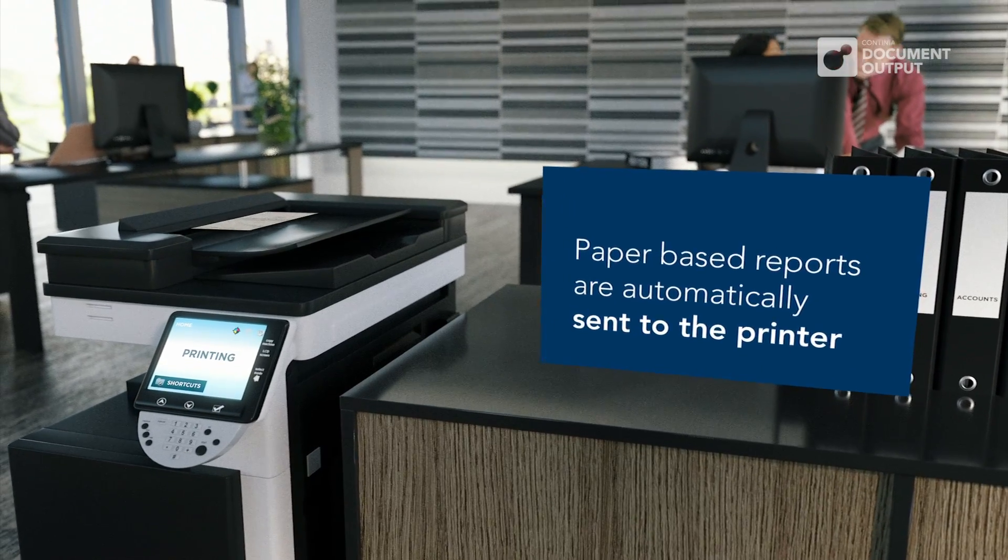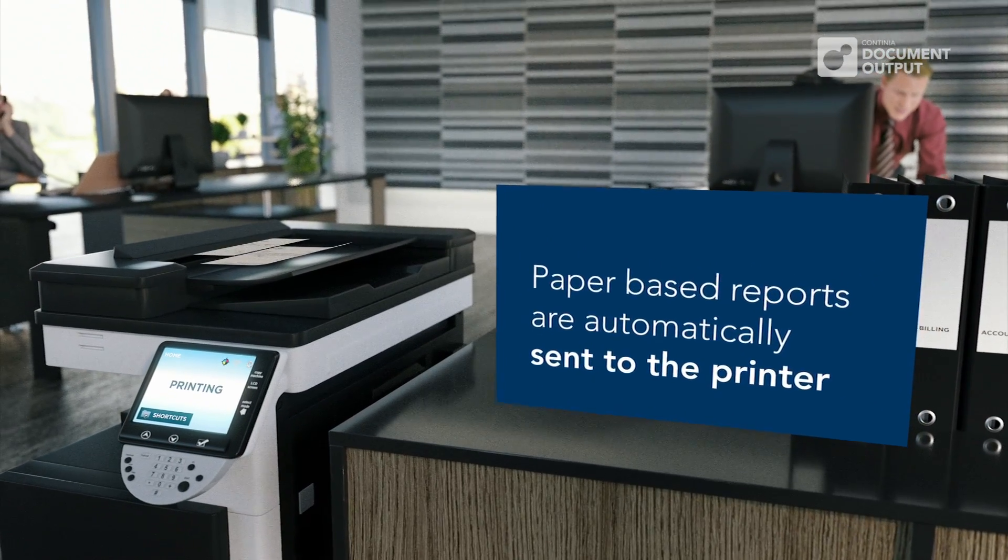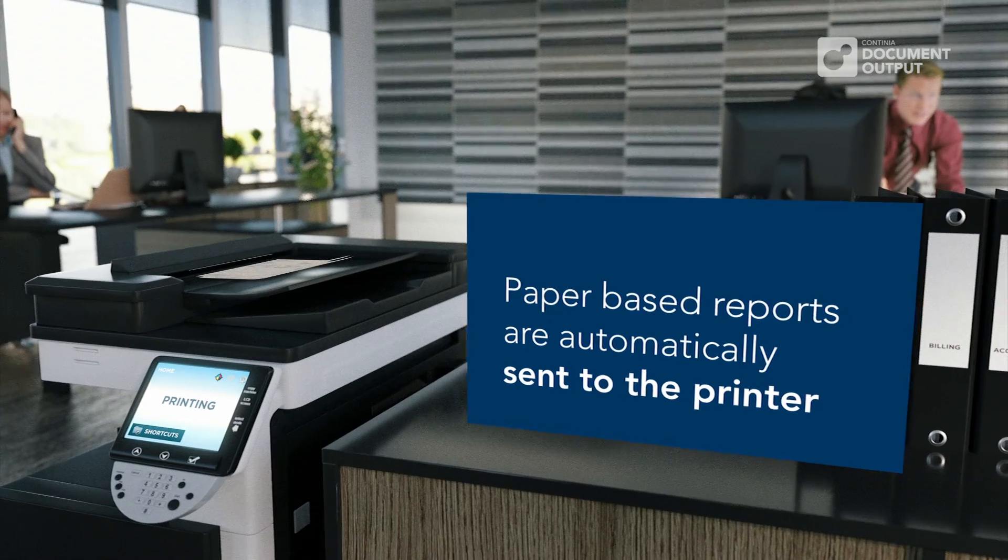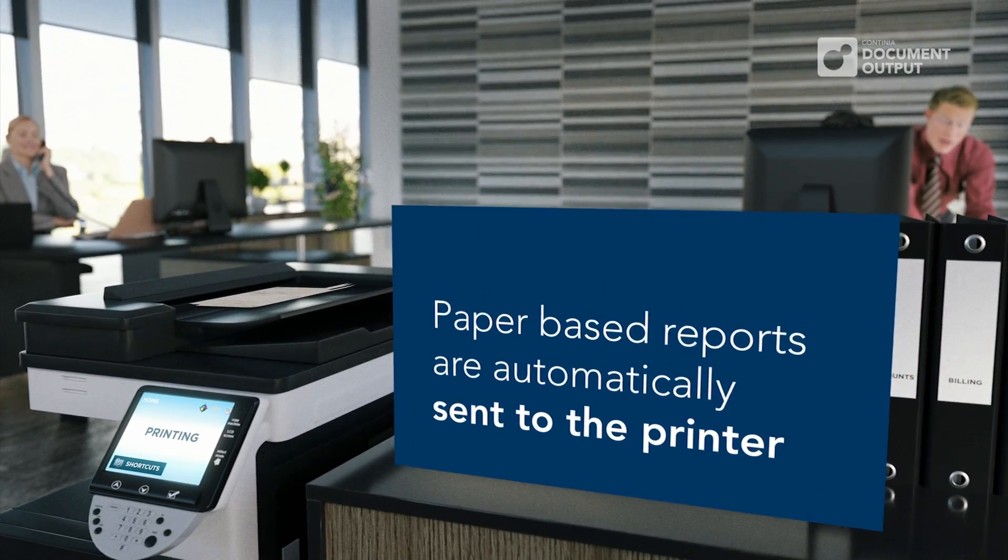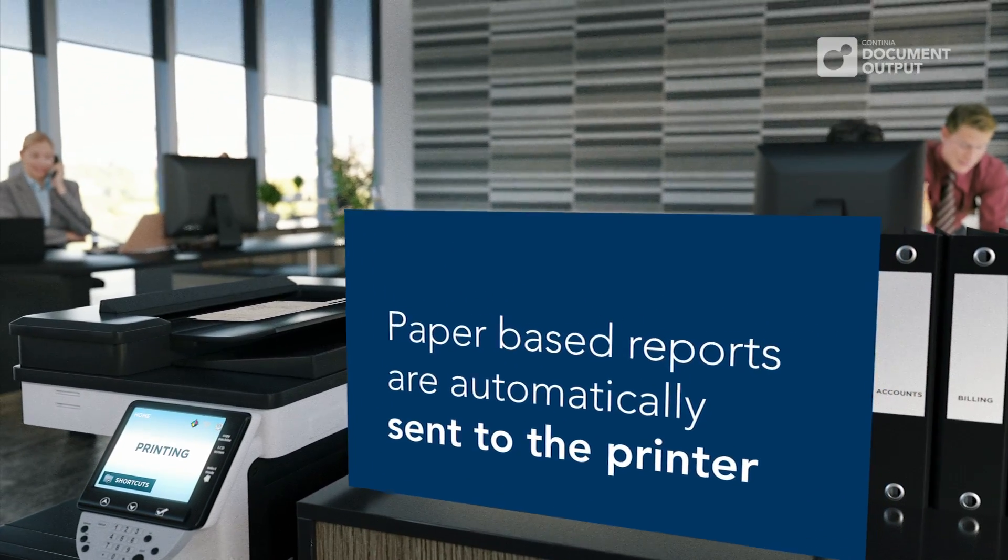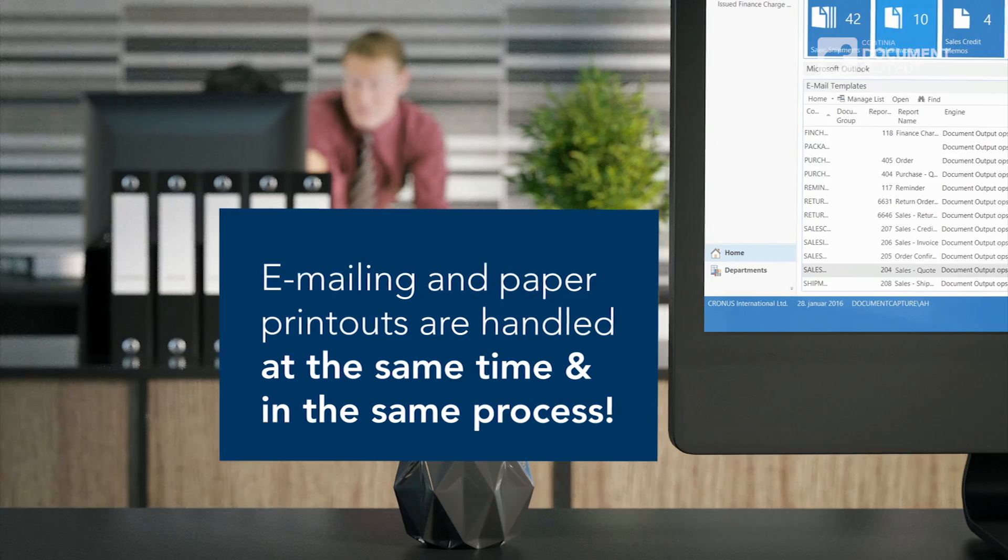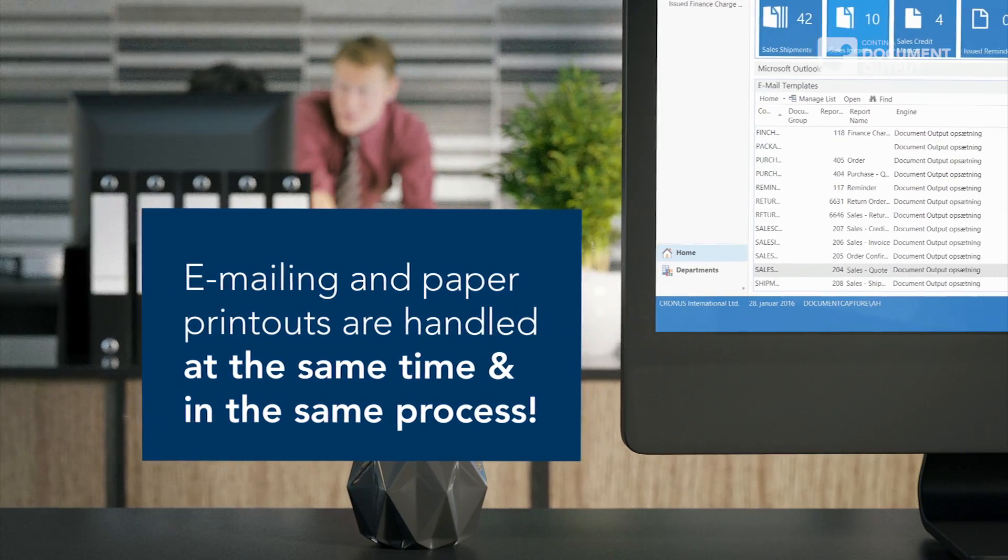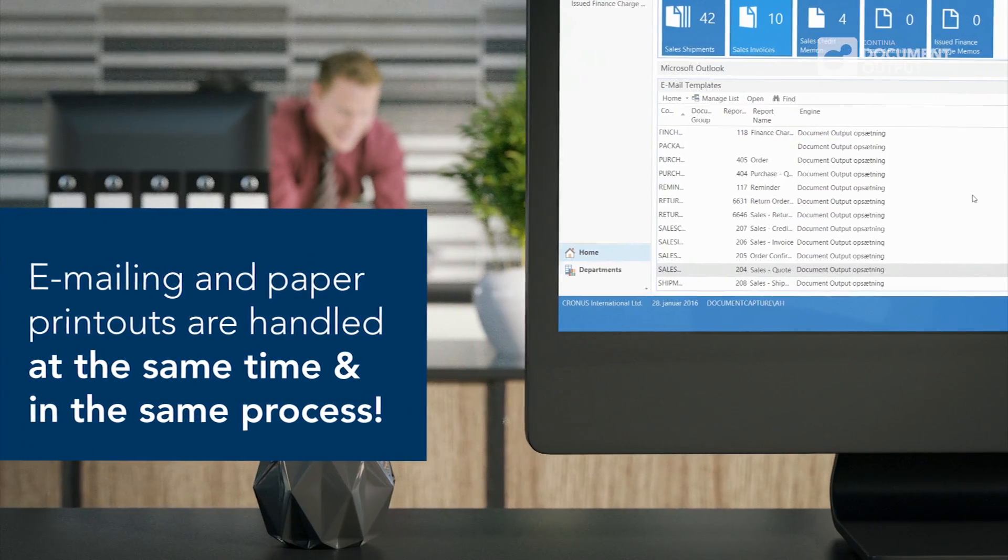Continia Document Output will automatically send reports to the printer for those recipients that still wish to receive paper-based reports. Emailing and paper printouts are handled at the same time and in the same process.